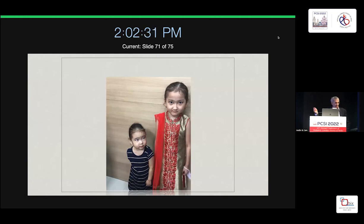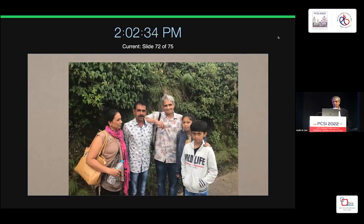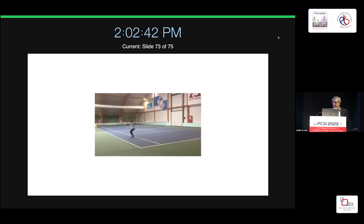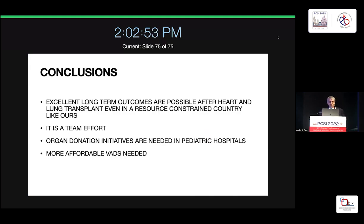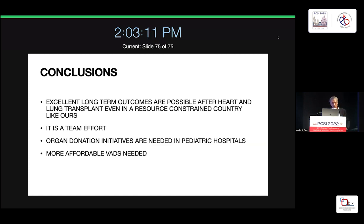We found that if the organ perfusion pressure index drops below 40, regardless of age and size, it has a deleterious effect. Functional outcomes have been excellent — one patient was trekking in the mountains within one to two years post-transplant after being on ECMO, another is playing tennis, and one boy played football for his national soccer team. In conclusion, excellent long-term outcomes are possible even in a resource-constrained country like ours. It is truly a team effort — a surgeon alone is useless. Organ donation initiatives are needed, and more affordable VADs are required.